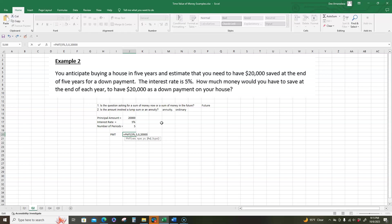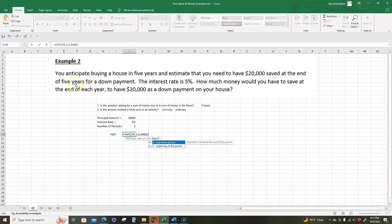And then type. So it says if it's at the end of the period, we have to put a zero. If the payments are at the beginning of the period, we have to put a one. So we know that this is an ordinary annuity, which means that payments occur at the end of each year. So for this, we end it with a zero, which is end of the period.